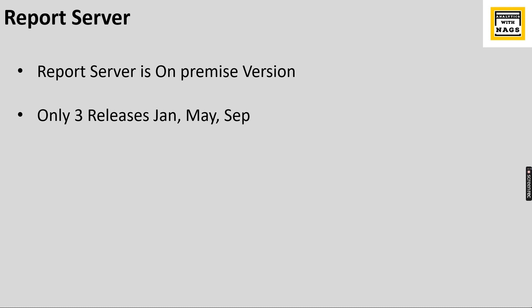Whereas Report Server is something like some organizations don't prefer their data to be maintained by Microsoft, so they want that Report Server to be present in their local server that is maintained by that organization. So Power BI or Microsoft will enable that provision.